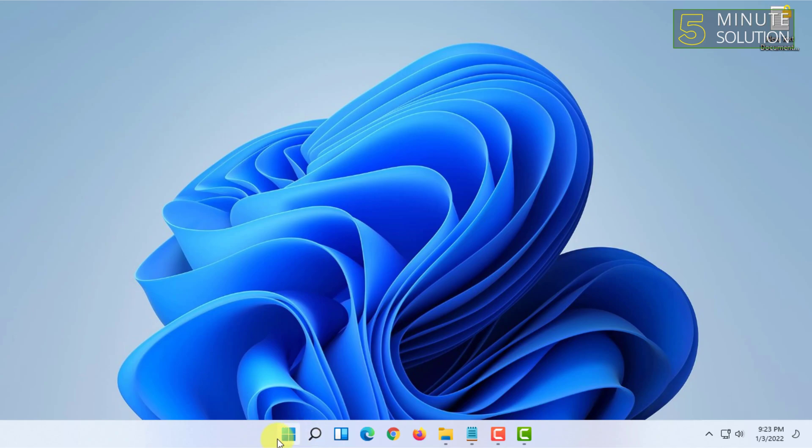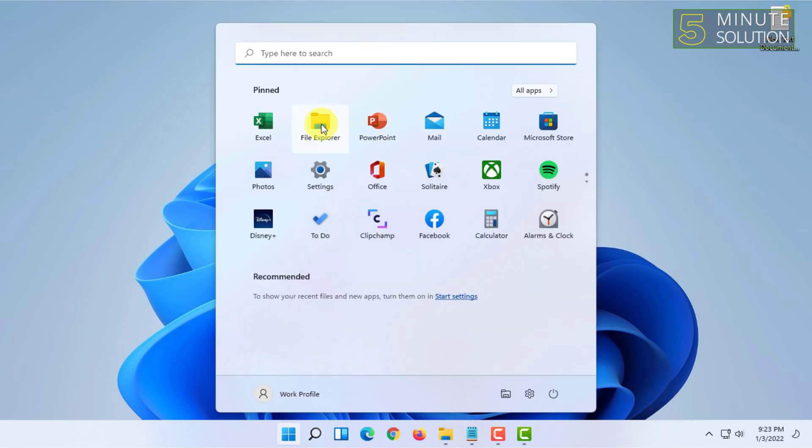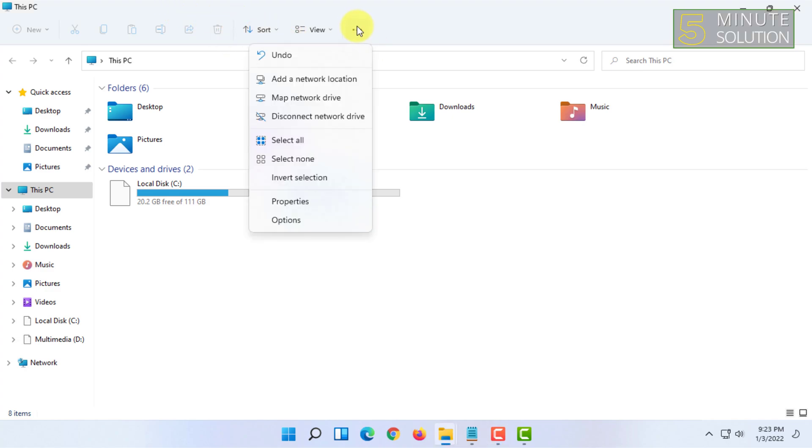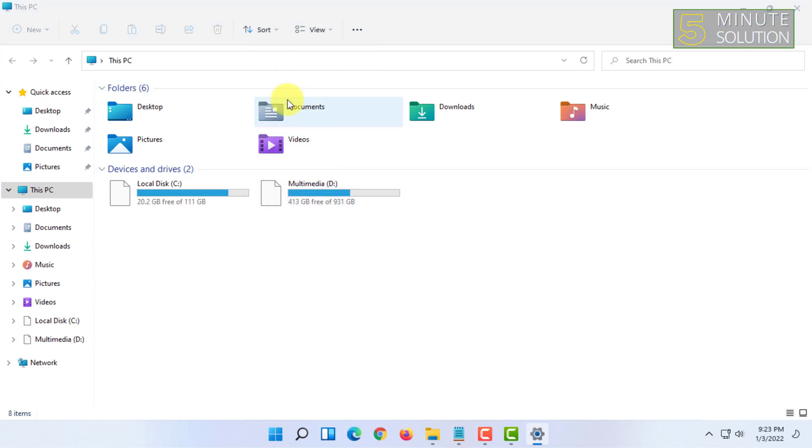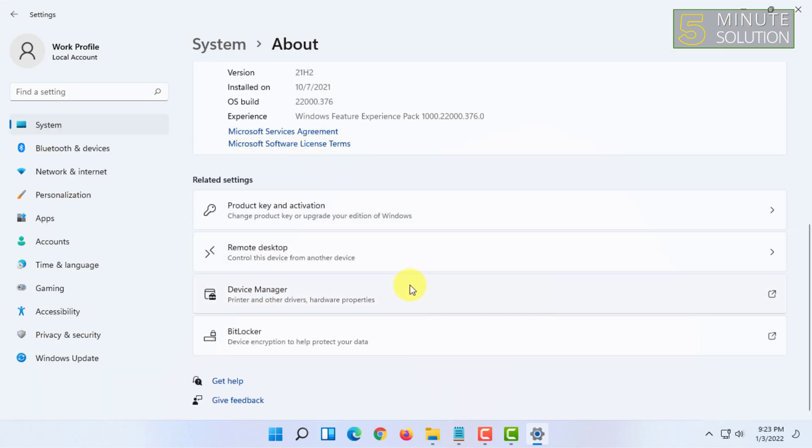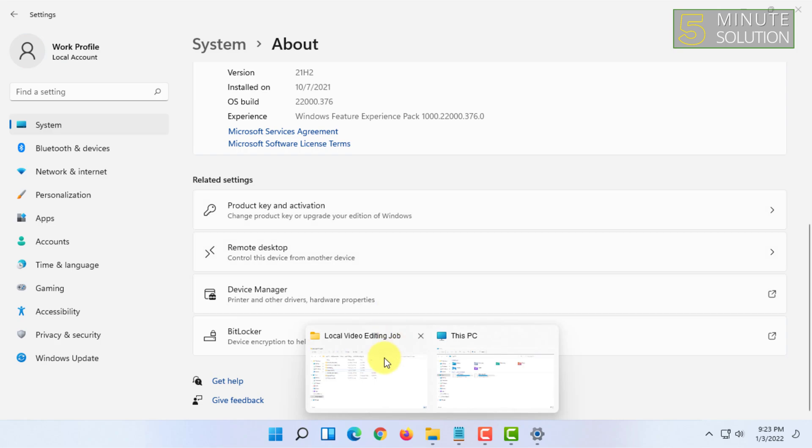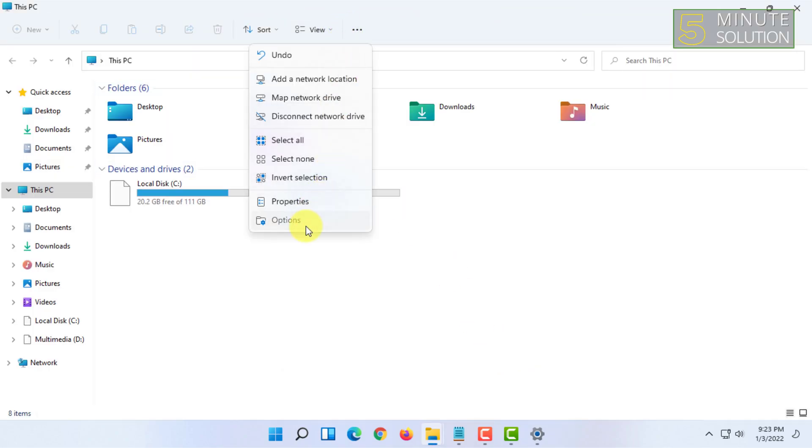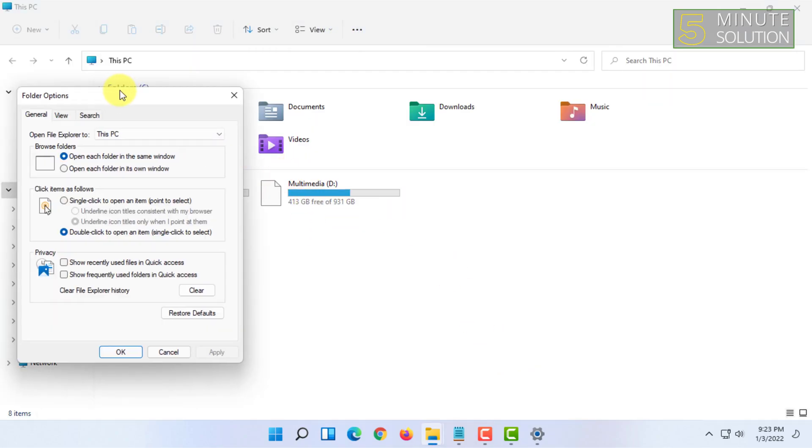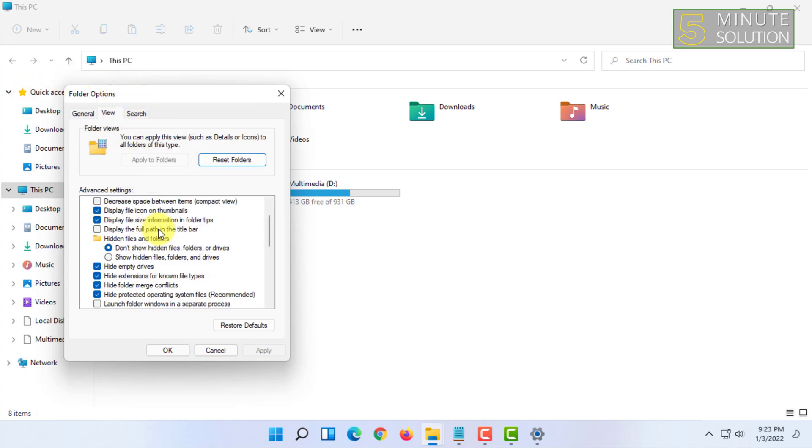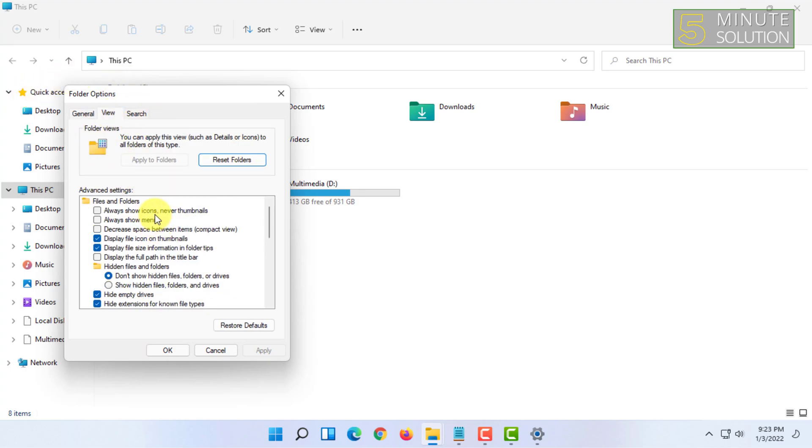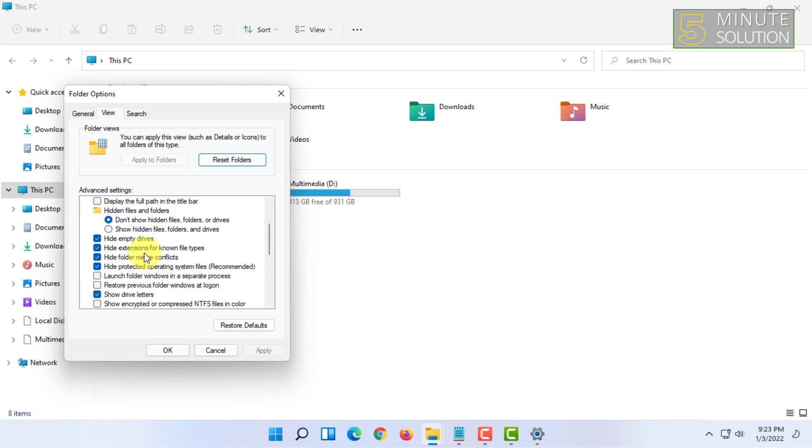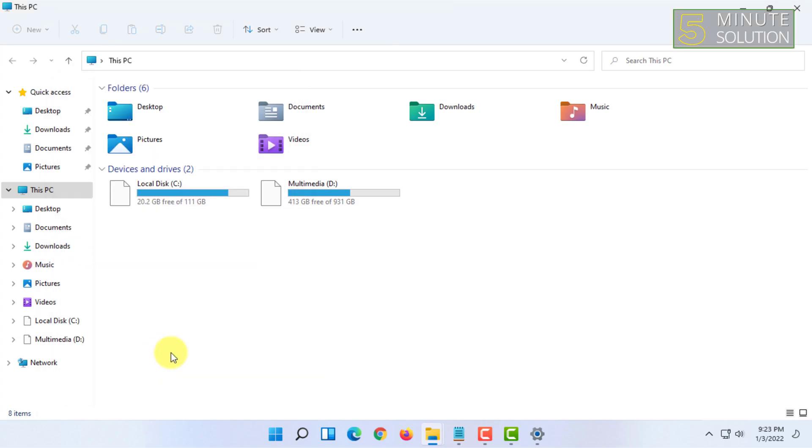You have to go to your File Explorer and click on this three dot icon and click on options. Windows 11 is kind of different, so you have to click on options. In here you have to click on view and uncheck this 'hide extension for known file types' and click on apply and okay.